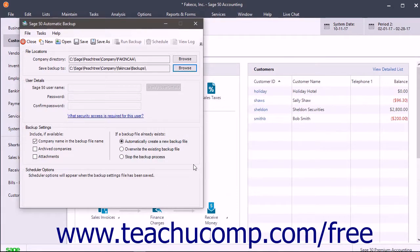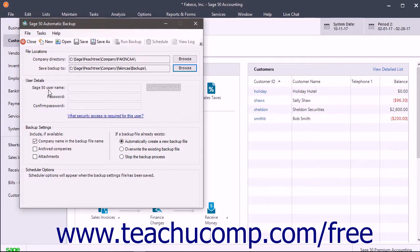If needed, you can enter the user credentials needed to create the backup into the User Details section. The user must have the full access security level to be able to create the backups. Enter the user name into the Sage 50 Username field, then enter the account's password into the Password and Confirm Password fields. If needed, you can click the adjacent Verify User Details button to verify the selected user's details.